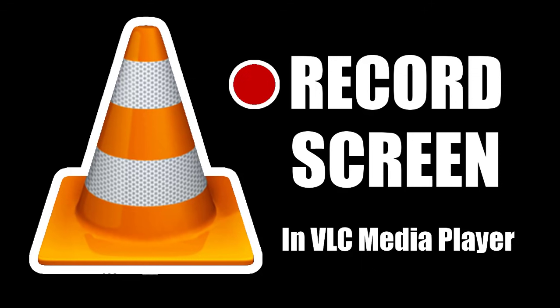We already know that VLC media player is used to hear songs, watch videos, etc. But you can also record your screen in VLC media player. So let's get started.